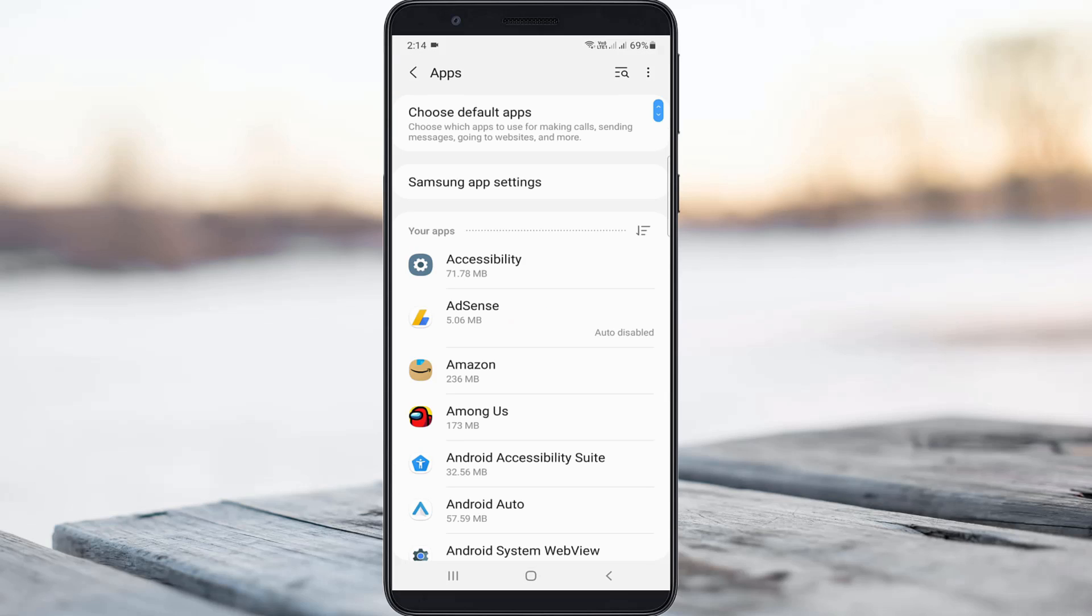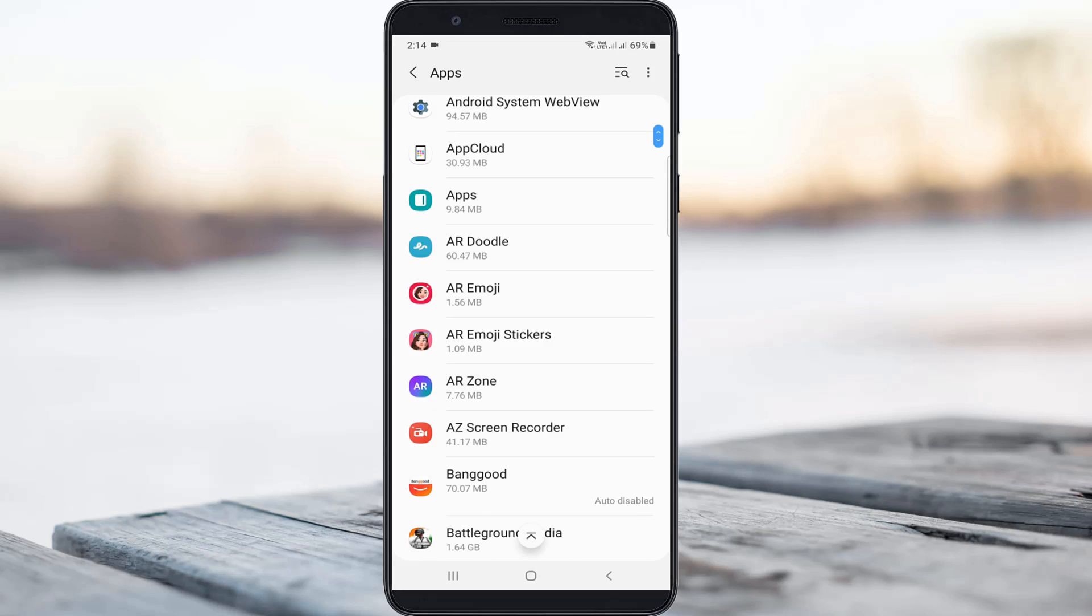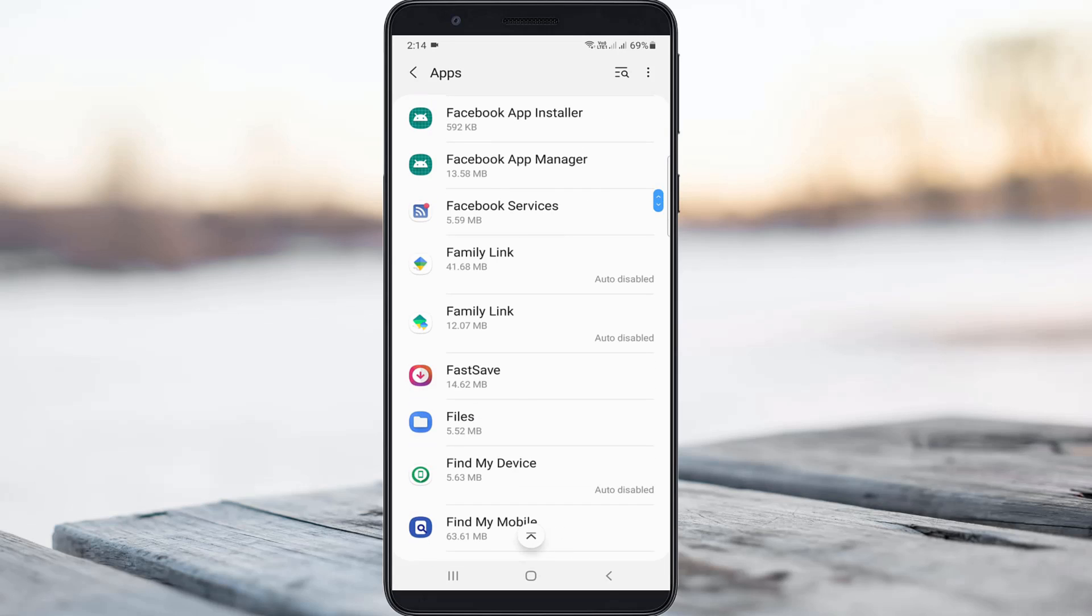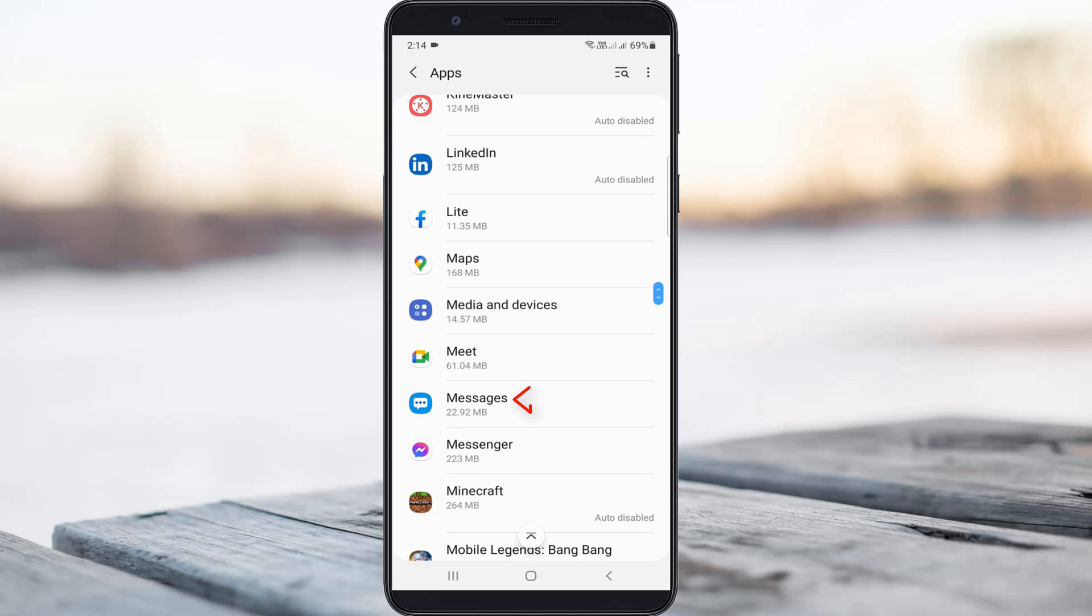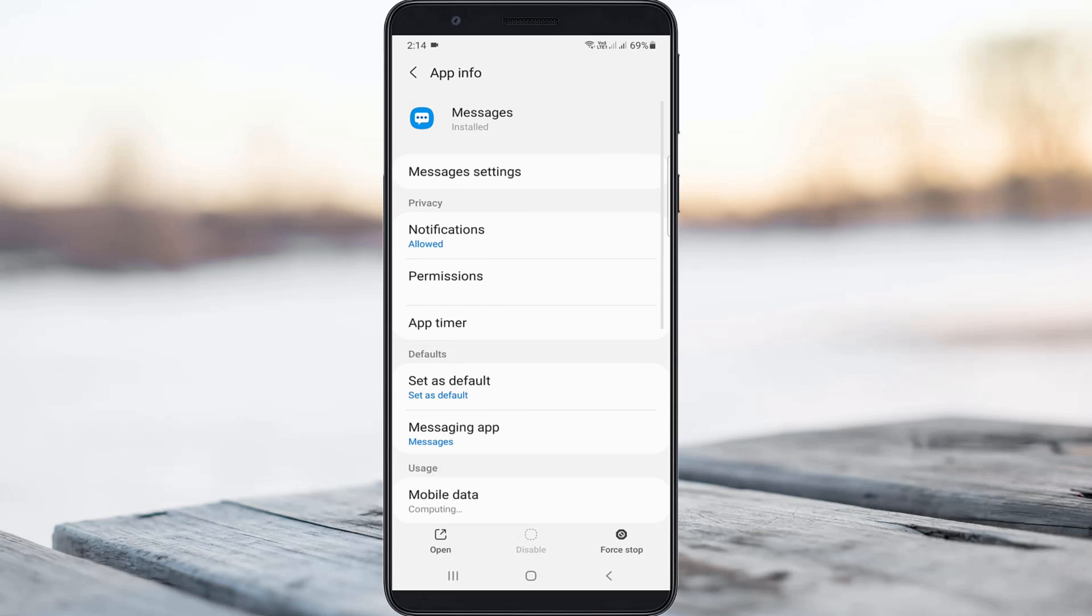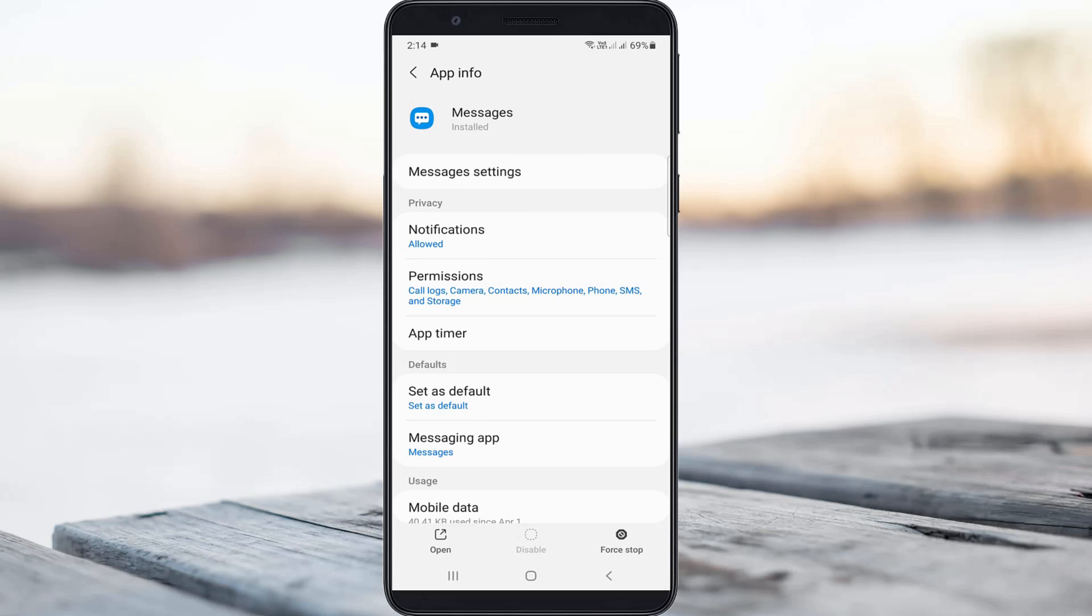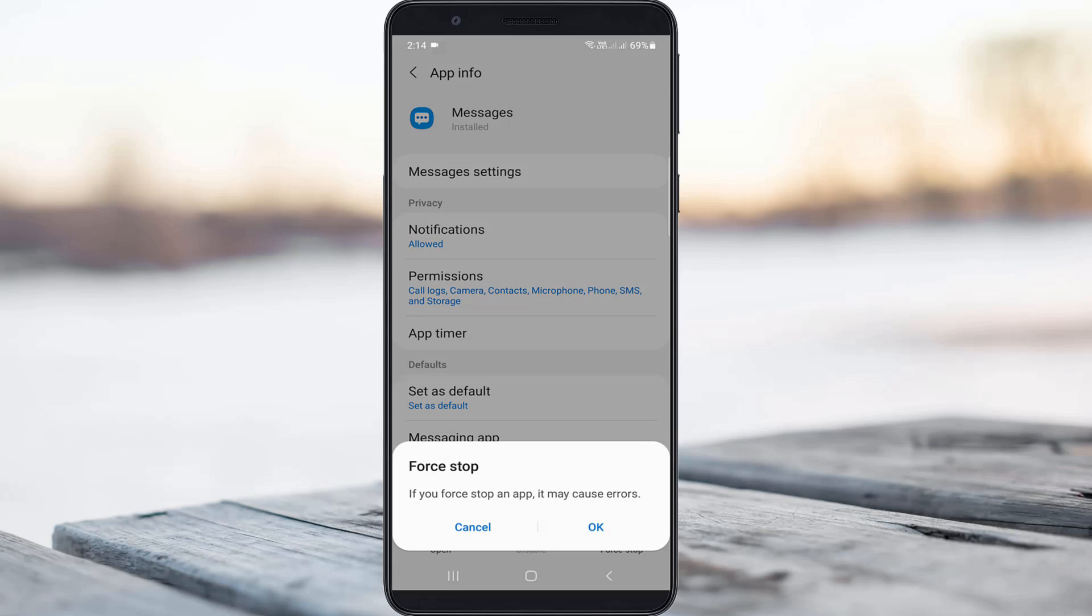Here it shows all installed apps. Locate the Messages application and click to open it. First, force stop this Messages application by clicking OK.